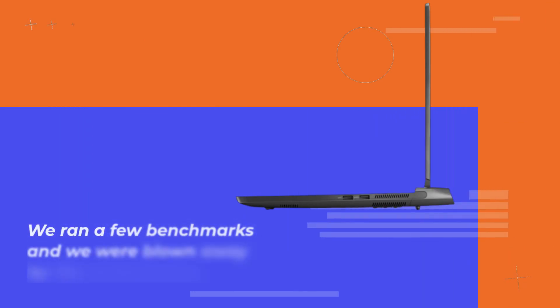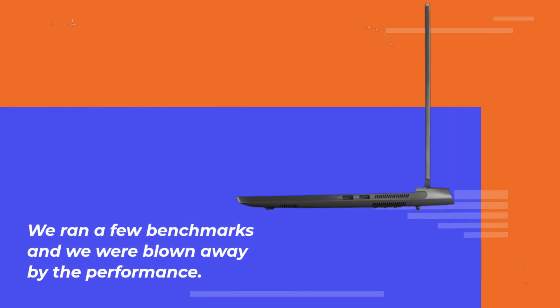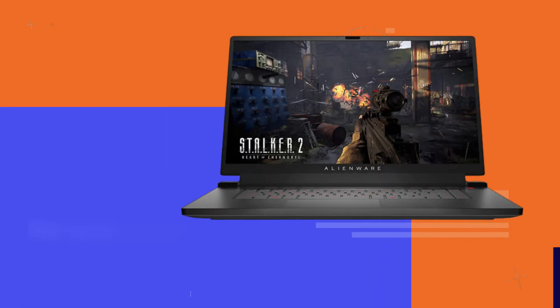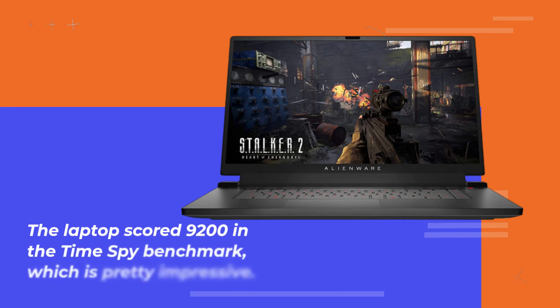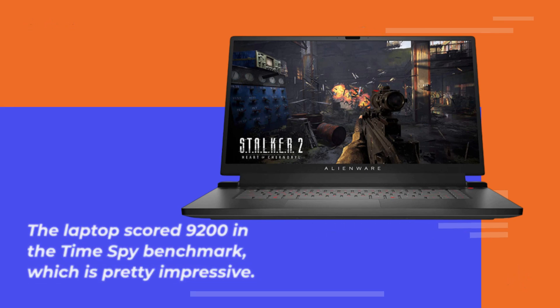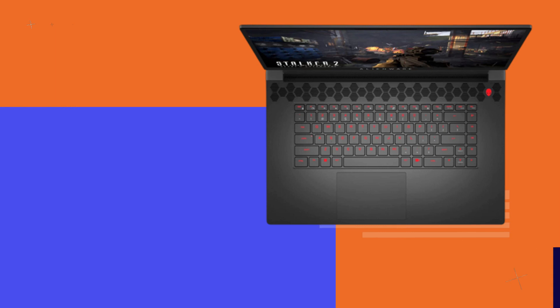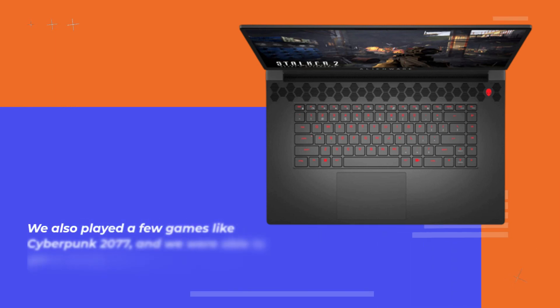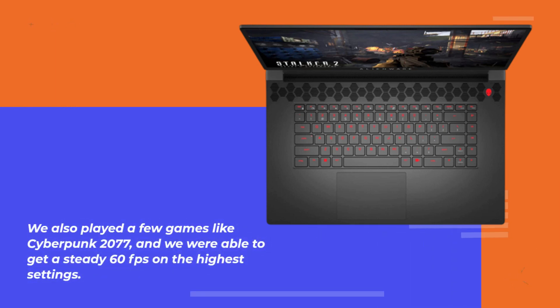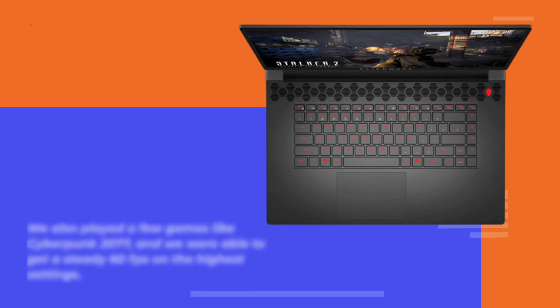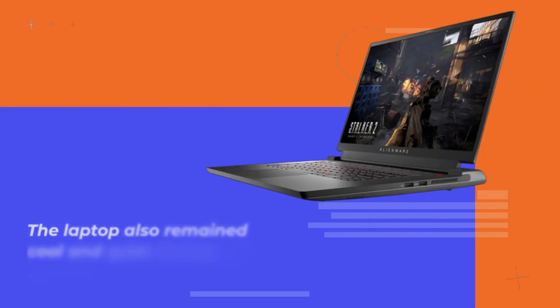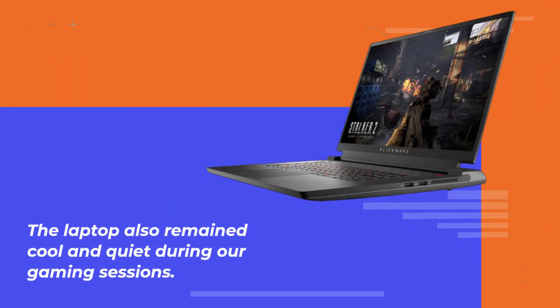We ran a few benchmarks and we were blown away by the performance. The laptop scored 9200 in the TimeSpy benchmark, which is pretty impressive. We also played a few games like Cyberpunk 2077 and we were able to get a steady 60fps on the highest settings. The laptop also remained cool and quiet during our gaming sessions.